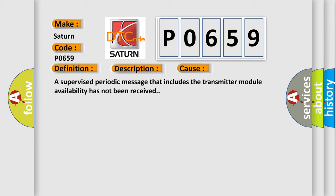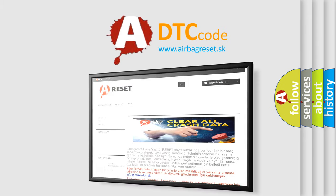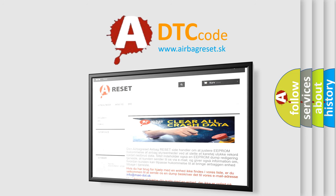The Airbag Reset website aims to provide information in 52 languages. Thank you for your attention and stay tuned for the next video.